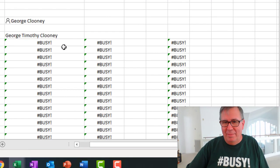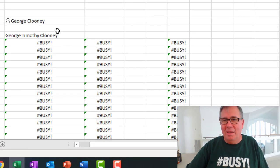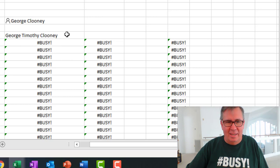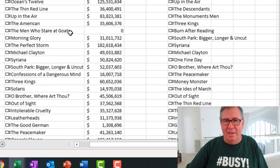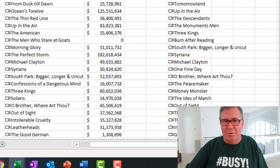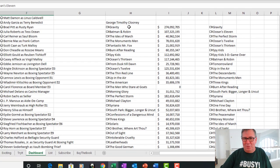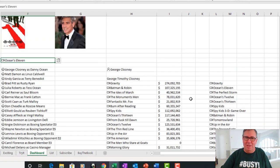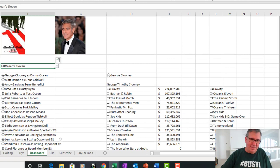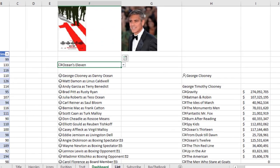And then there are all of George Clooney's movies sorted by box office over there. This is pretty, pretty cool.